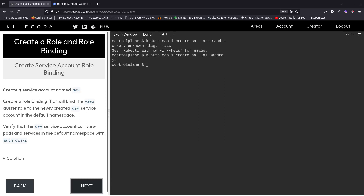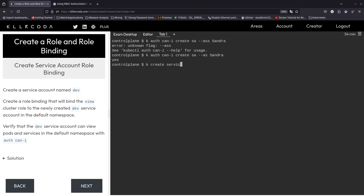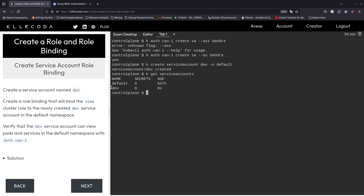Now they want you to create a service account named dev — which is easy — and create a role binding that will bind the view cluster role to the newly created dev service account in the default namespace. So first: k create serviceaccount dev, put it in the default namespace. Dev has been created. We can do k get serviceaccount — there we go, we have default and also dev.